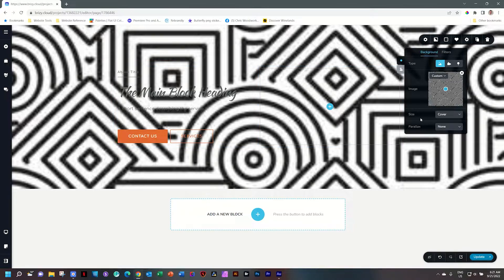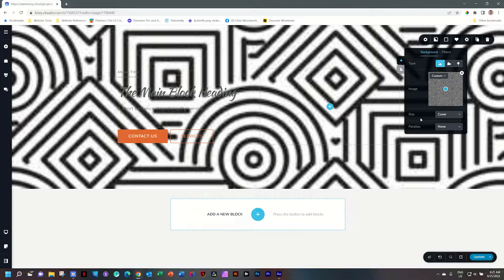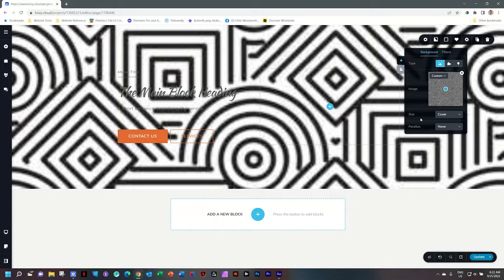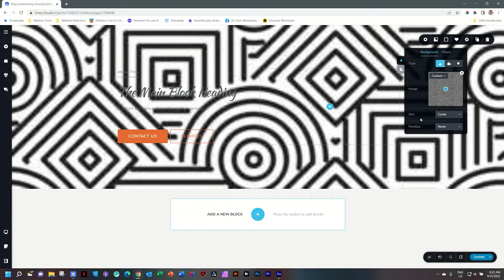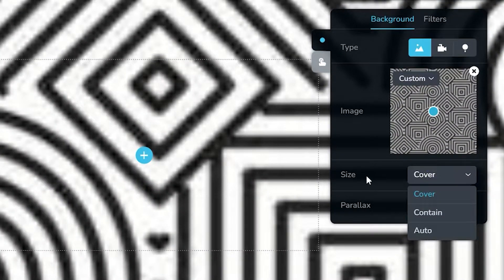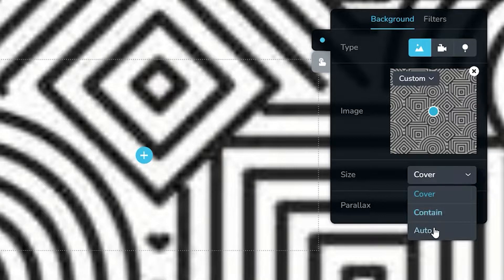Now in this case, it looks horrendous because it's 300 pixels by 300 pixels and of course you won't do that. But what I want to achieve here is by using this image, I want to repeat it in the background as a pattern and that you can do by going to size and then you have contain and auto.